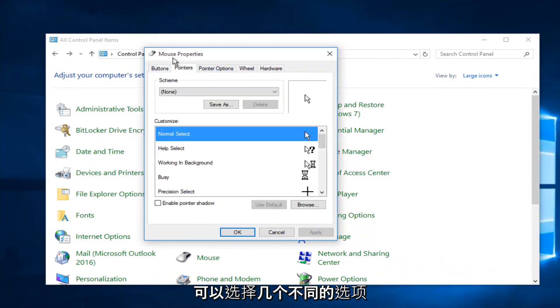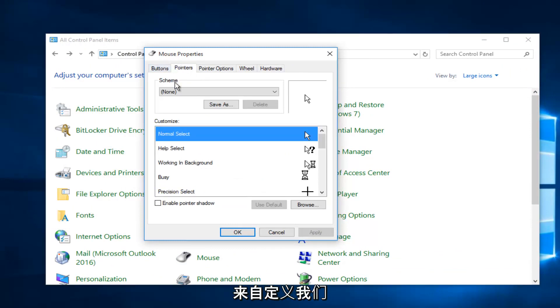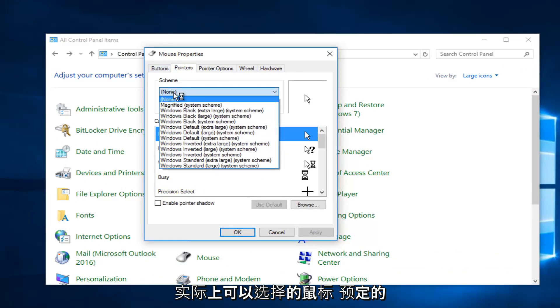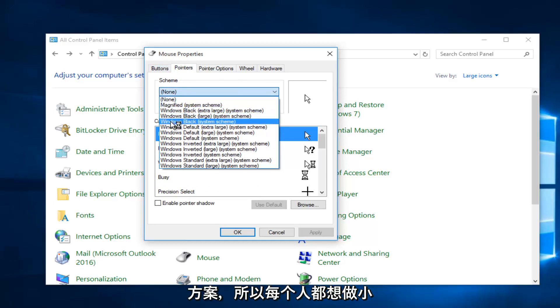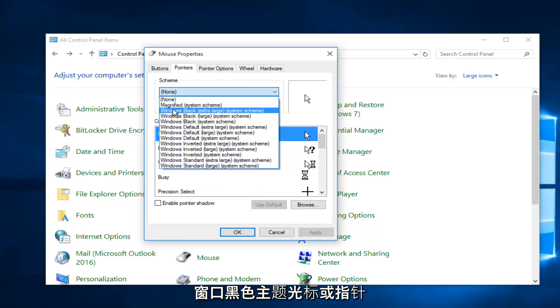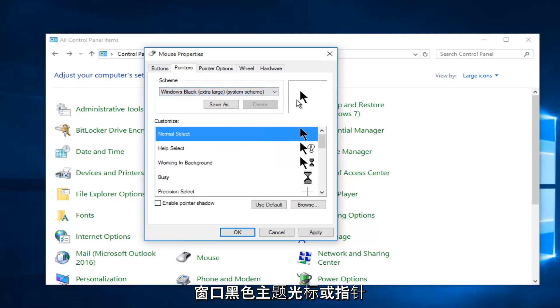We can select a few different options if we wanted to customize our mouse. We actually could choose from predetermined schemes. So if we wanted to do like a Windows mouse cursor or pointer.